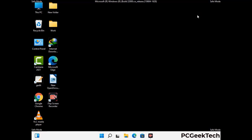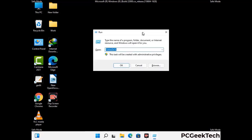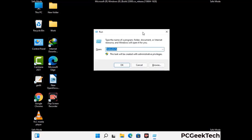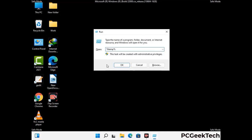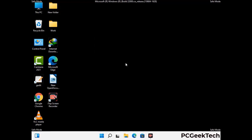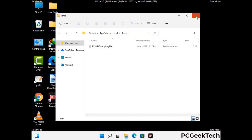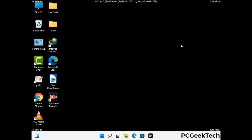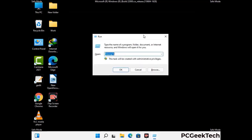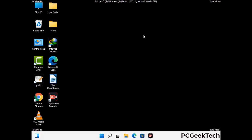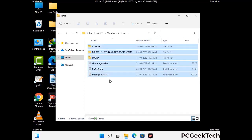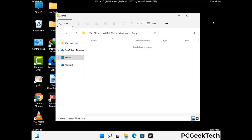Again press Windows and R buttons together to open the Run box, type in %temp% and press OK. Select all the files and folders and delete them completely from your system. Then press Windows and R again, type in temp and press Enter, and delete all the files and folders from your system.